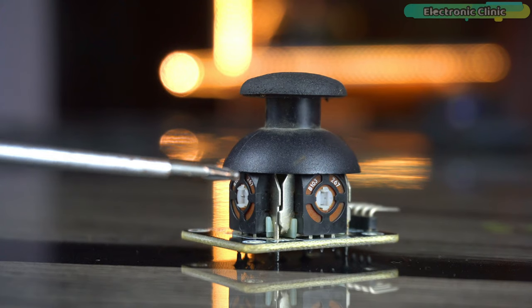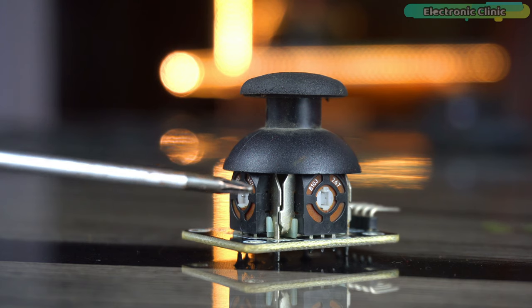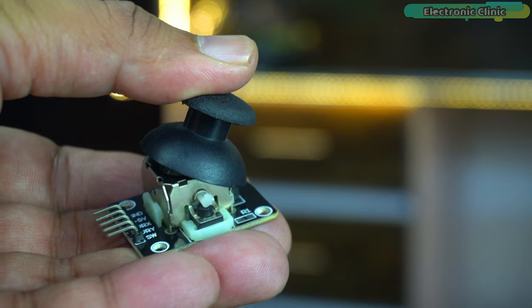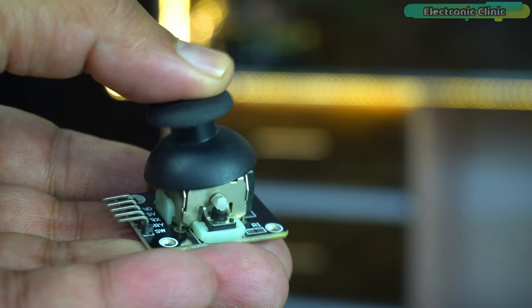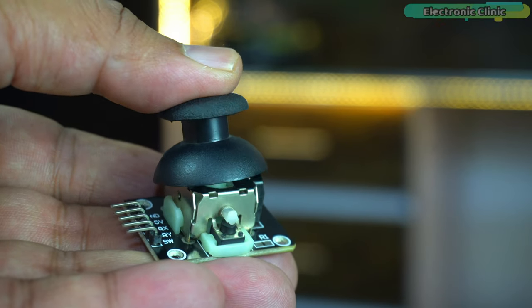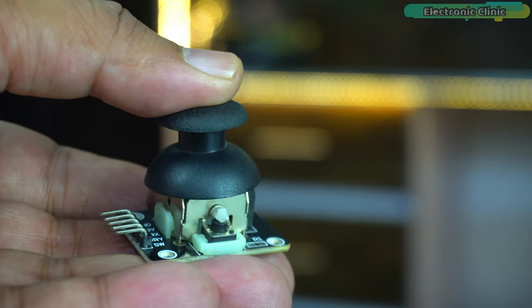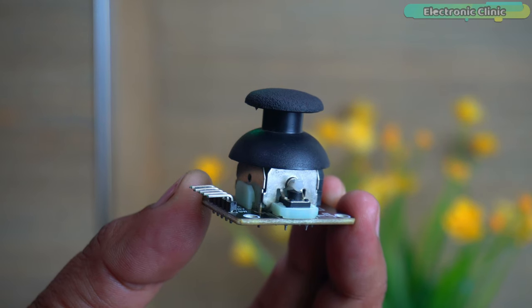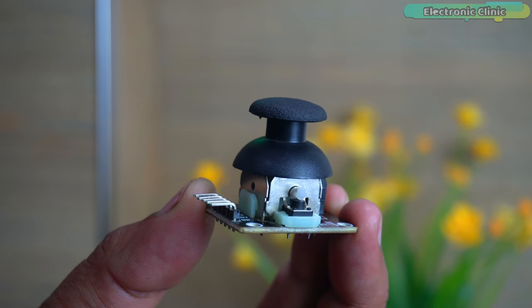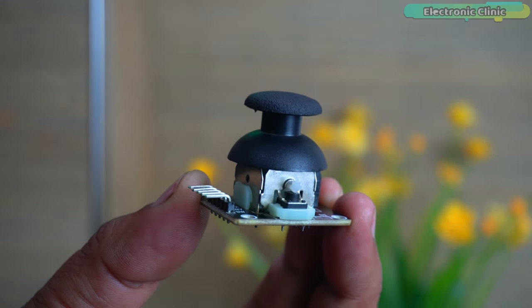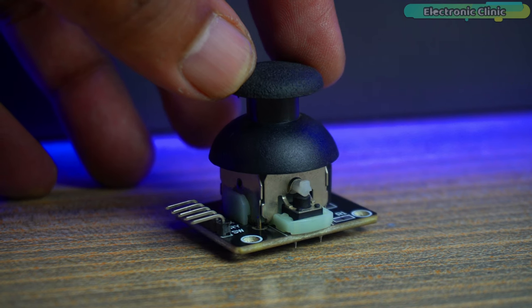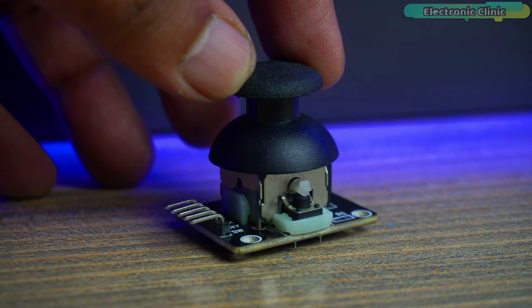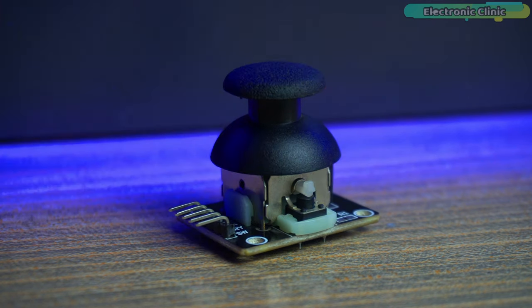The 2-axis joystick consists of 2 potentiometers. As you move the joystick, the resistance changes along the X and Y-axis. So in today's episode, you will learn how to use a 2-axis joystick module with the Arduino Uno R4 Minima board.